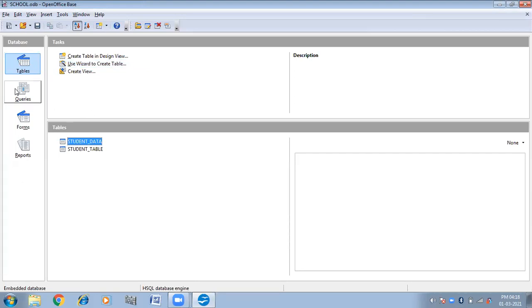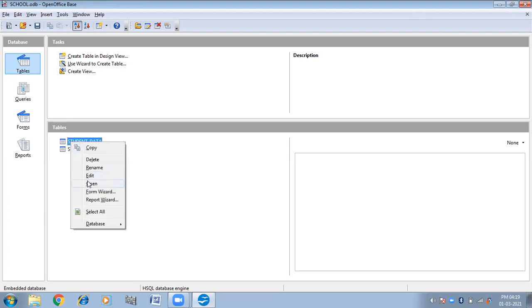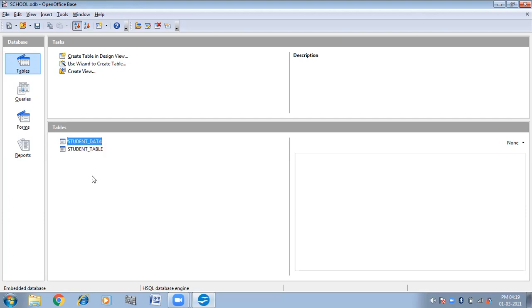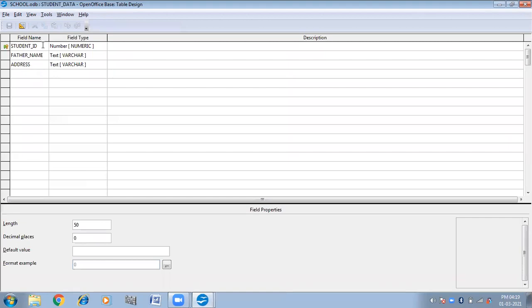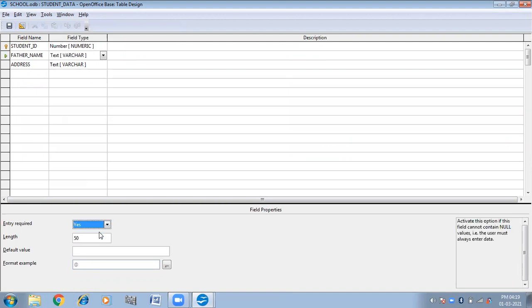There are some properties that I want to show you. If you want to edit the properties — this is Student ID, numeric type; Father's Name, text; Address. These are the properties. Entry Required is No by default. If I make it Yes, then you cannot leave that particular column vacant — you will be required to fill in the Father's Name column.